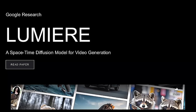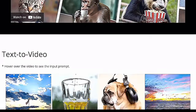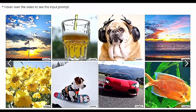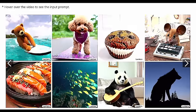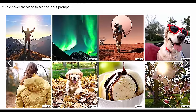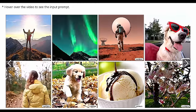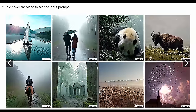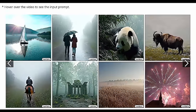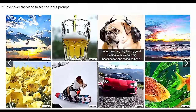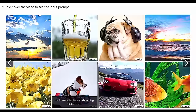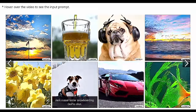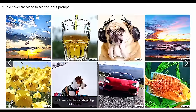Today we're talking about Lumiere, a space-time diffusion model for video generation by Google Research. This paper is pretty insane. You put in text and you get out video. There are some other models like this around and I find them all impressive, but just look at this.